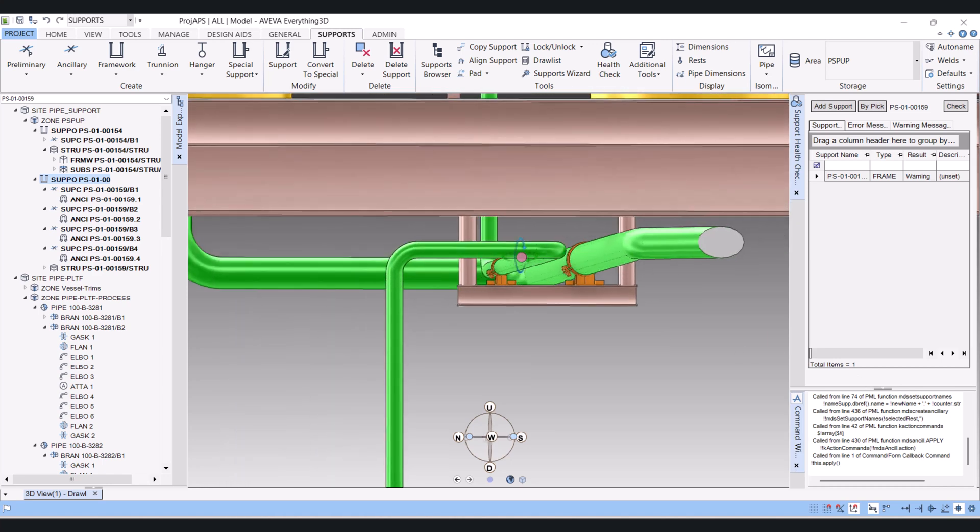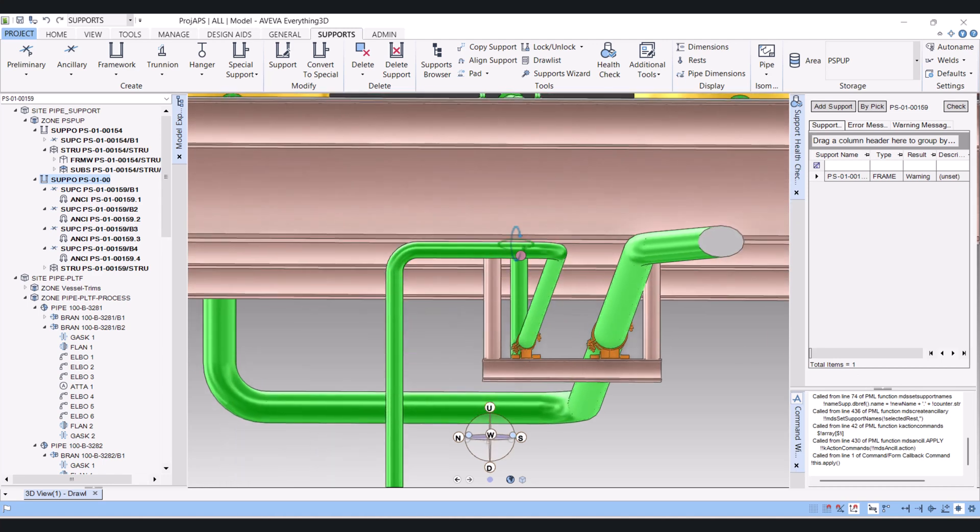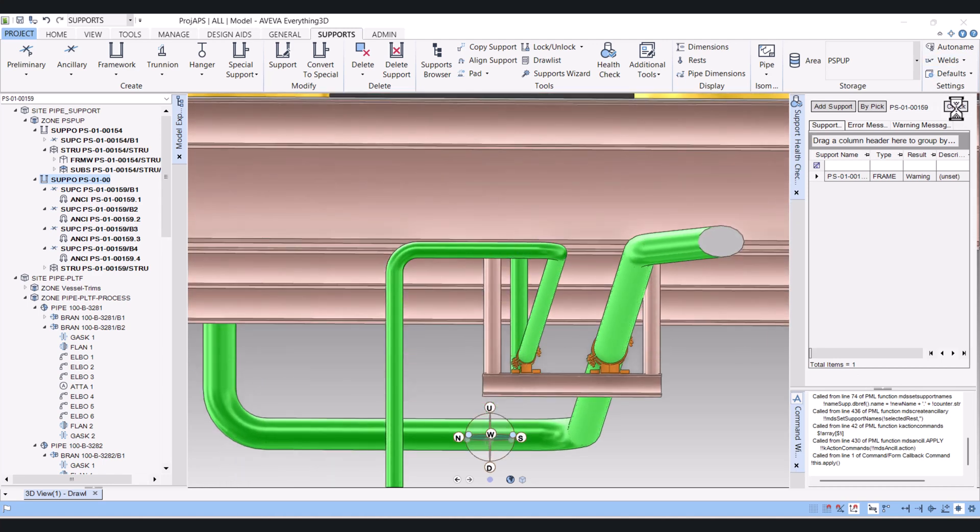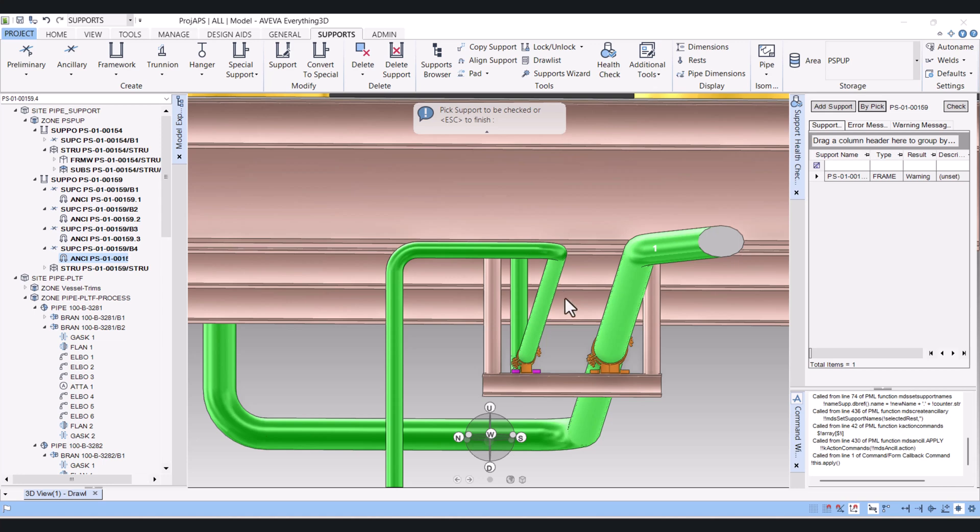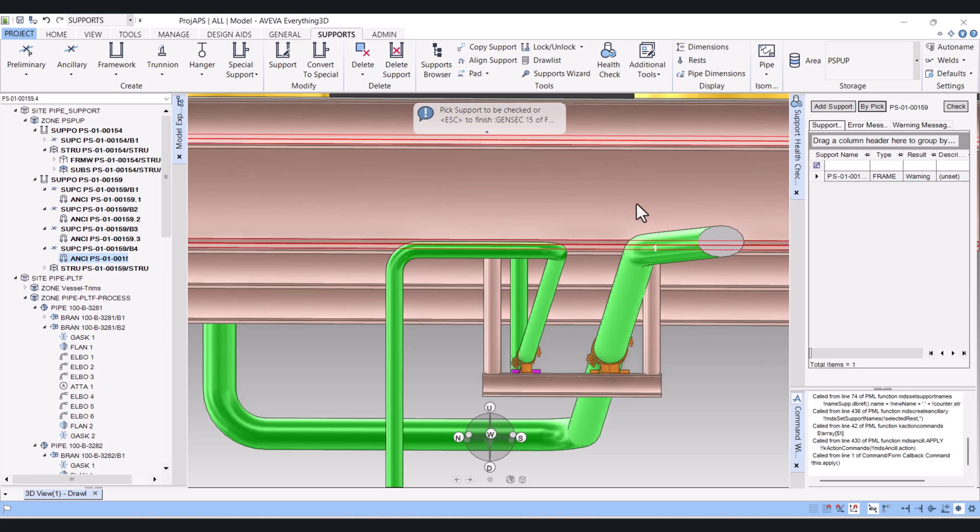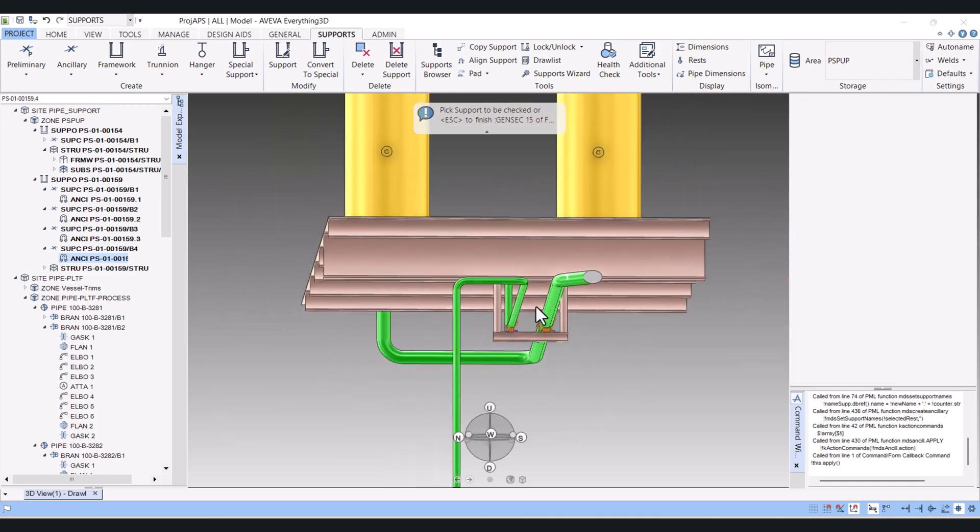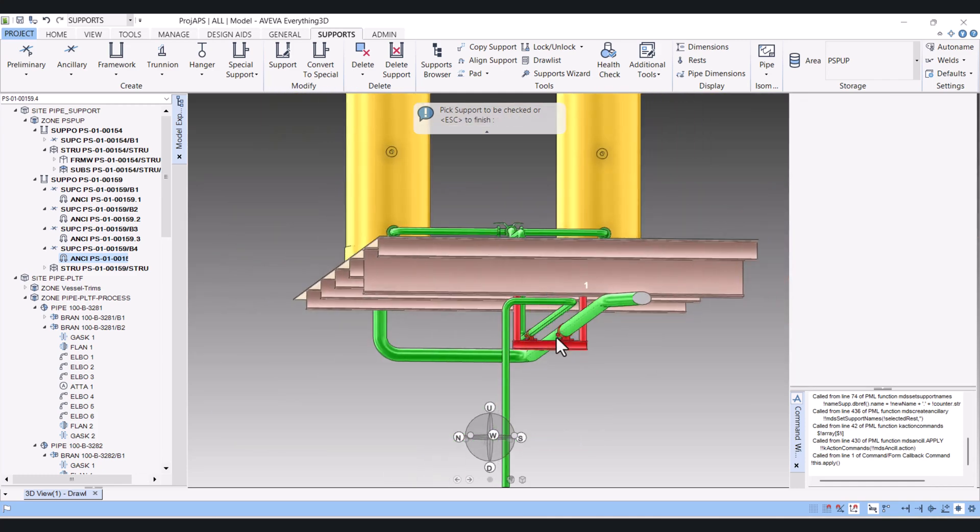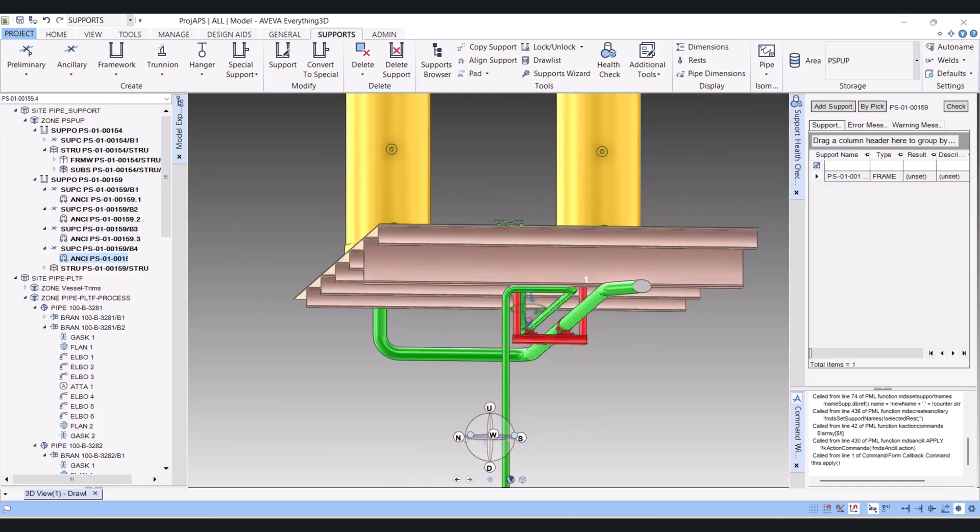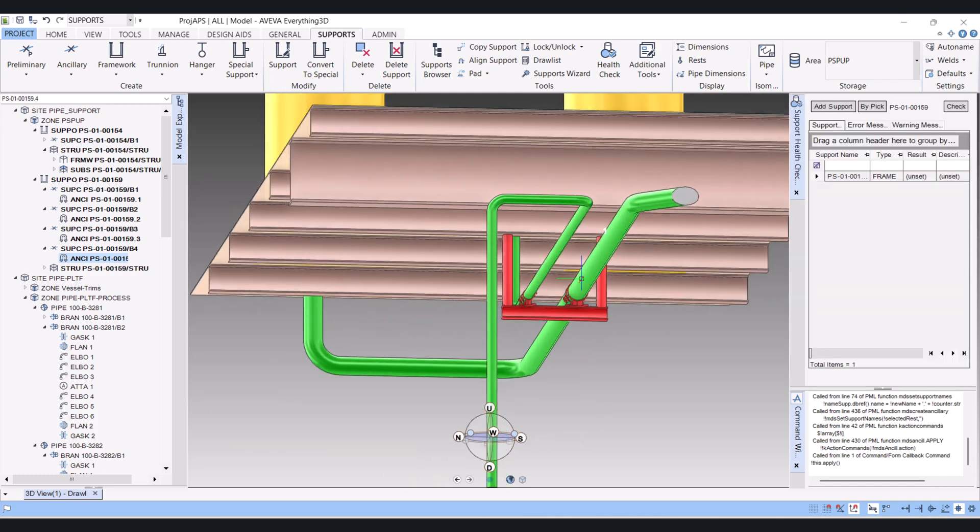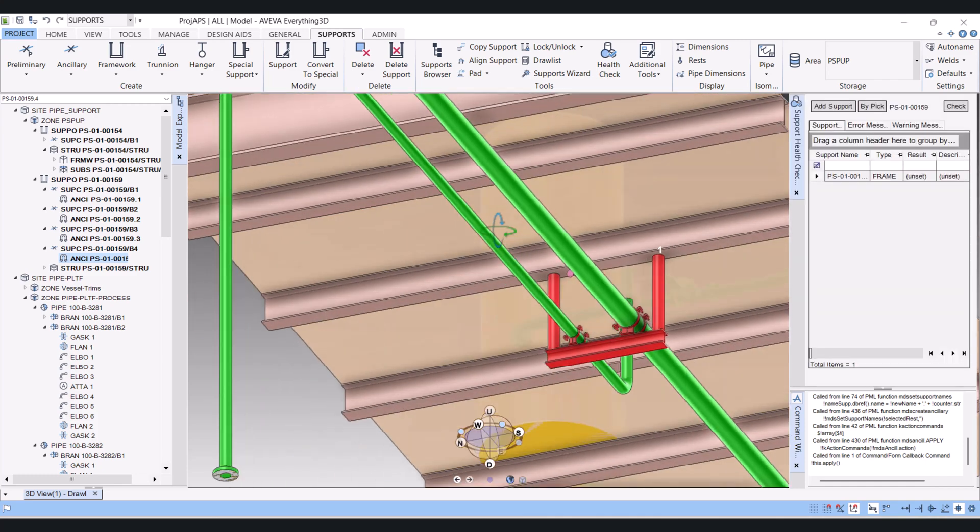And the support is modeled here. You can check this one because maybe some height have some difference. You will escape this one now. The support is created.